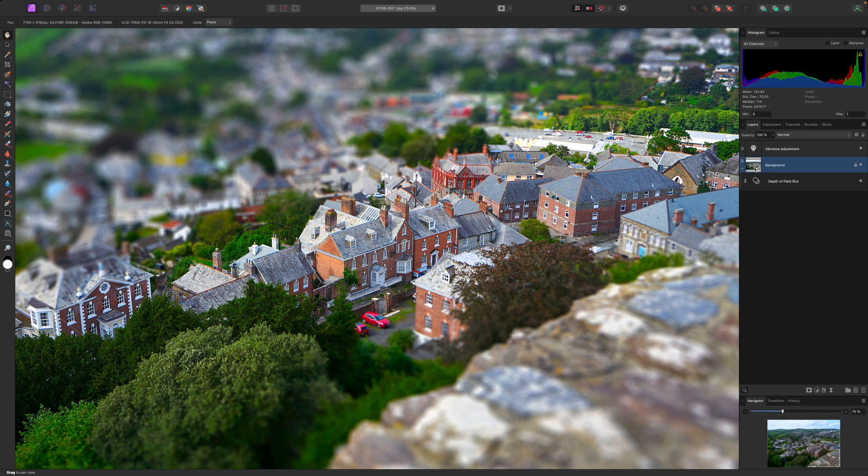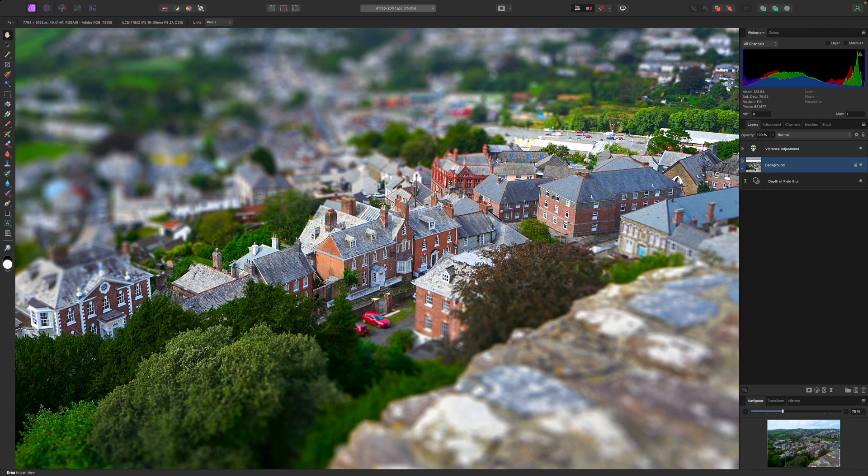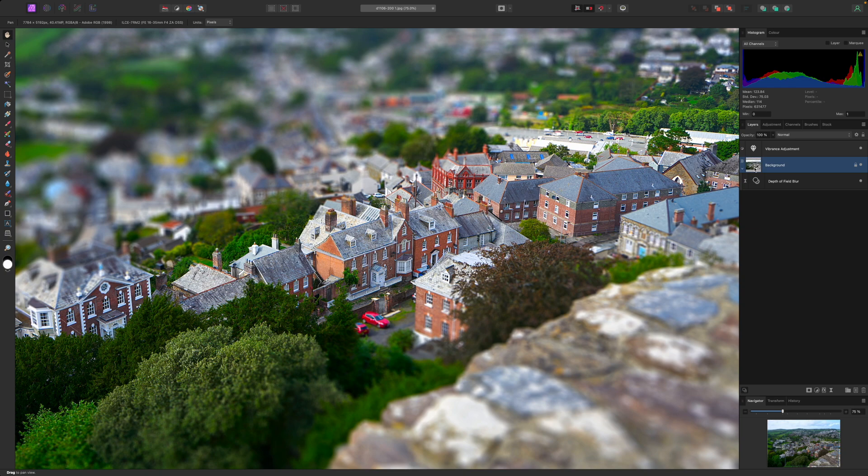So that's our tilt shift miniature effect finished. It can be a very convincing effect if you pick the right subject photographed at the right angle, and Affinity Photo's live depth of field filter has all the tools you need to perfect the illusion. That's it. Thanks for watching and see you next time.